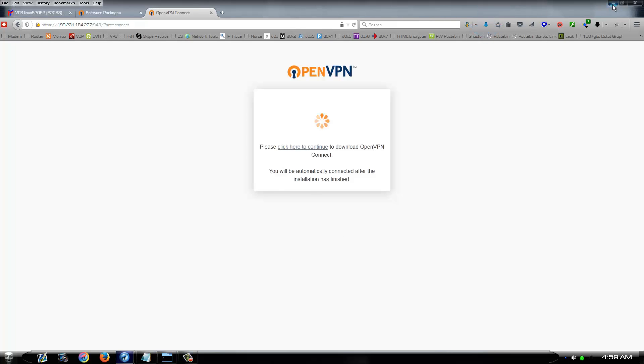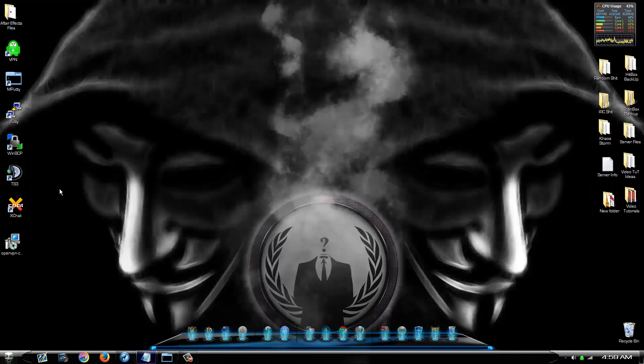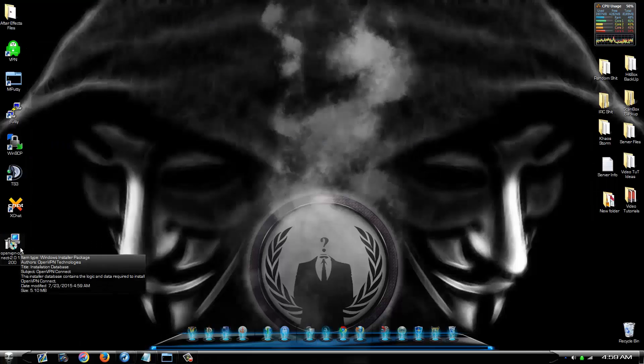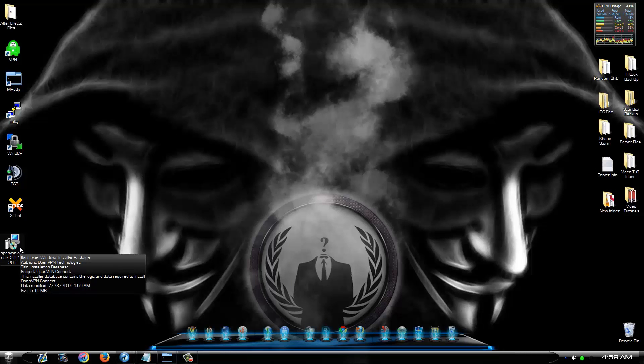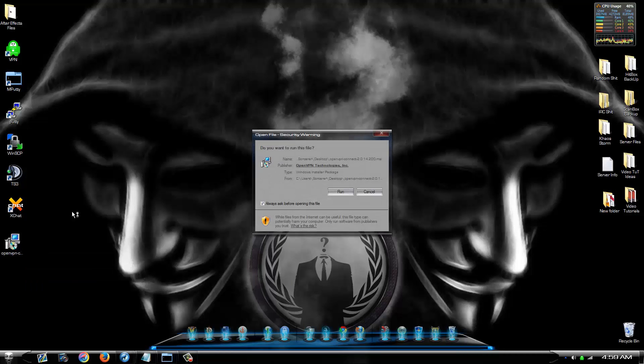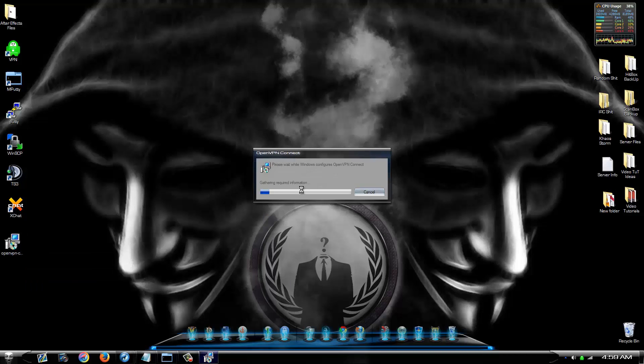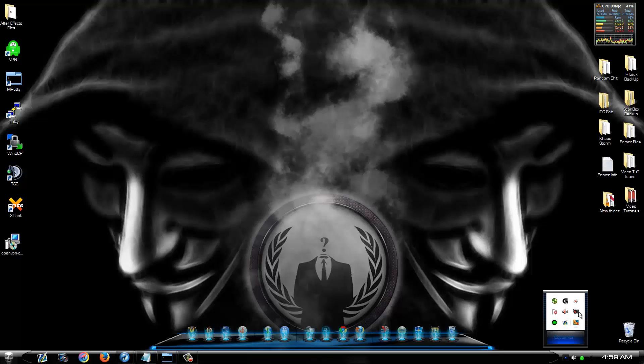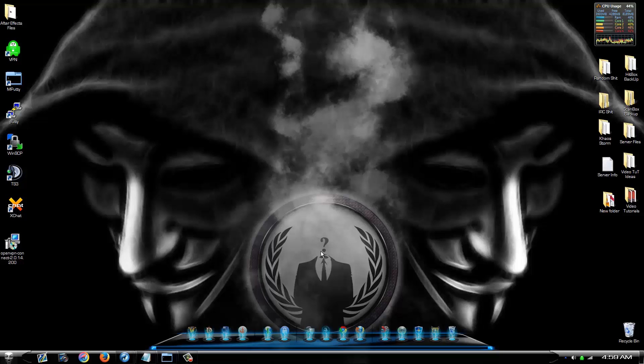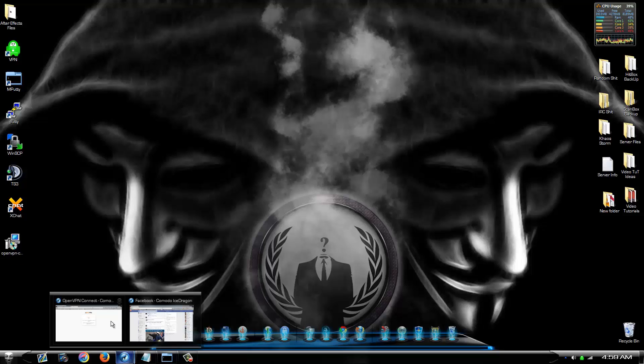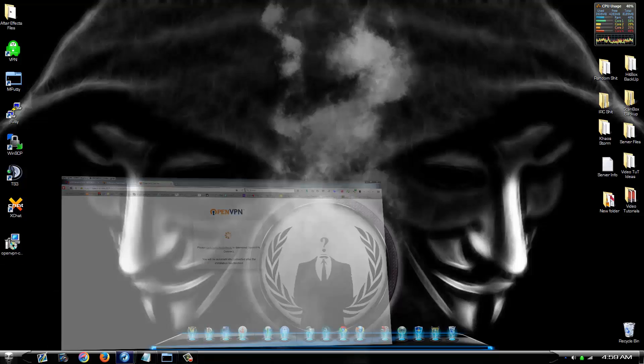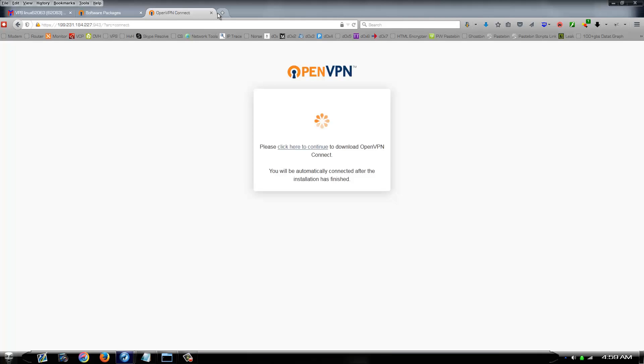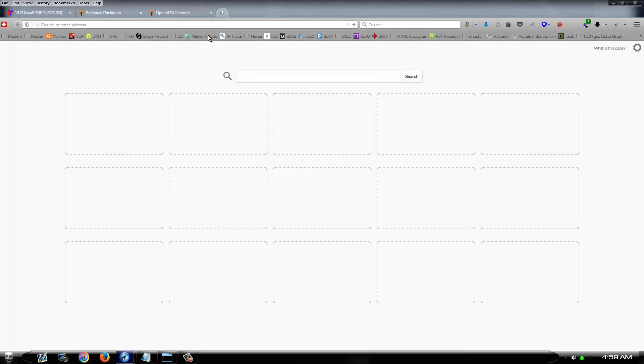Alright, once it's done downloading. You can close this page out, whatever. Go back to your desktop and you're going to have this file. You want to install this file. This is going to install an OpenVPN software package in your taskbar which is going to allow you to connect. Now before we go to that.